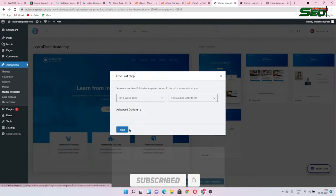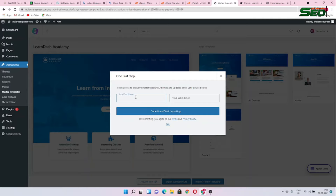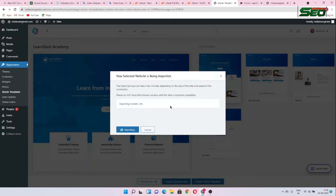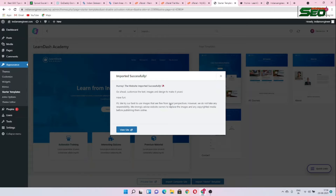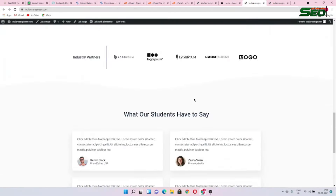Choose a template you like and click Import Complete Site, then confirm the import. Enter your first name and email ID. The system is now importing all the content of the website. Once imported successfully, view your site. It looks very nice — this is how you can create any kind of website using WordPress.